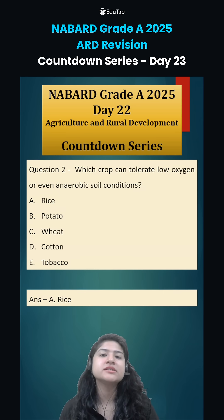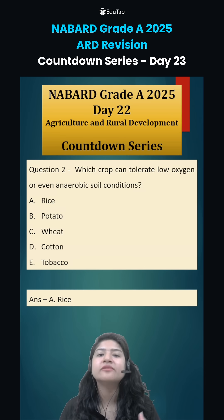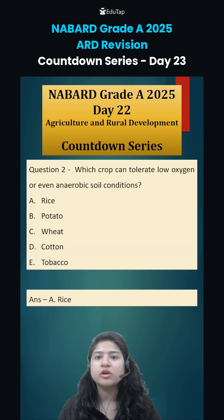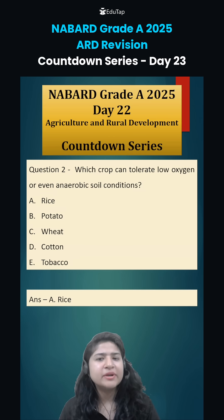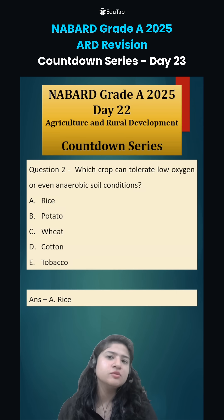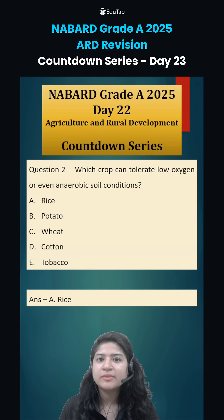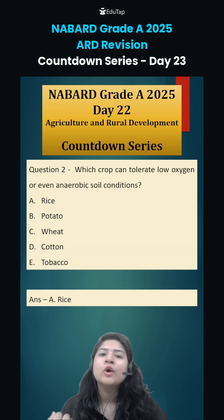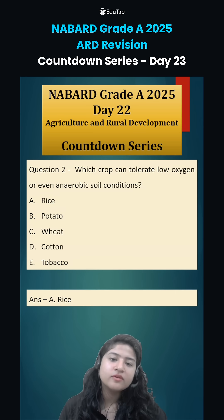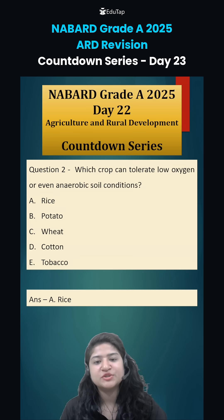Rice in its initial stages requires flooded conditions — meaning water all over the field — and it has adapted to such scenarios. In fact, in the roots there is an aerenchyma adaptation that has been developed in rice, which allows the flow of oxygen during the flooded situation.